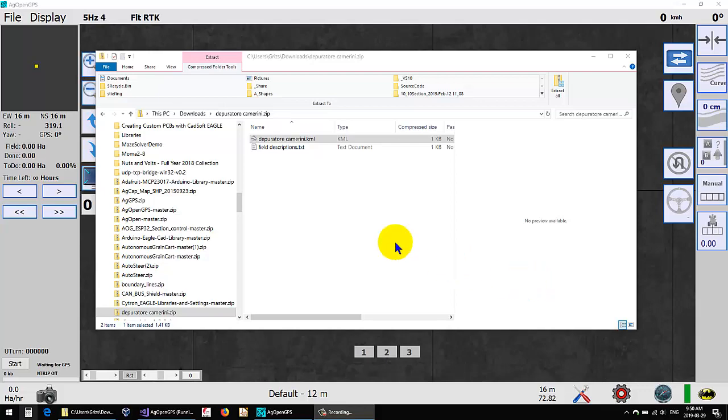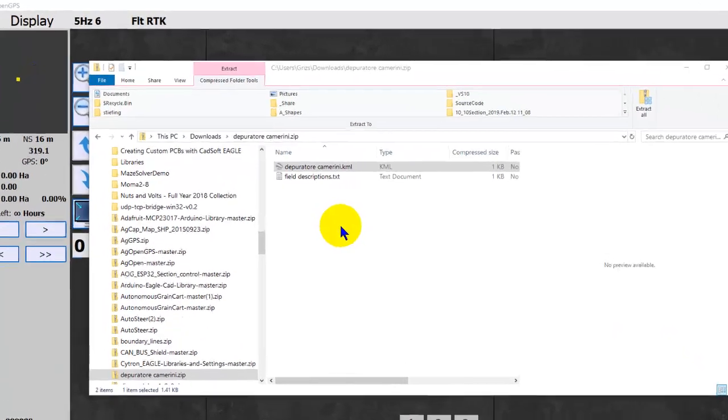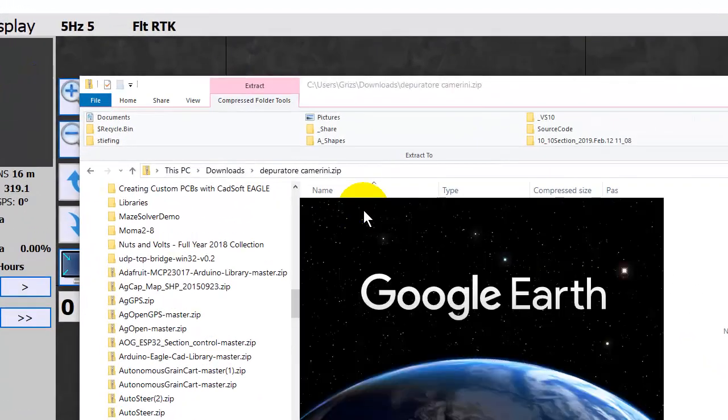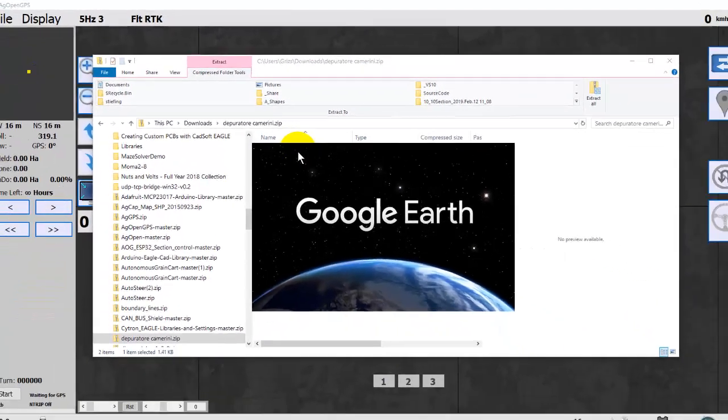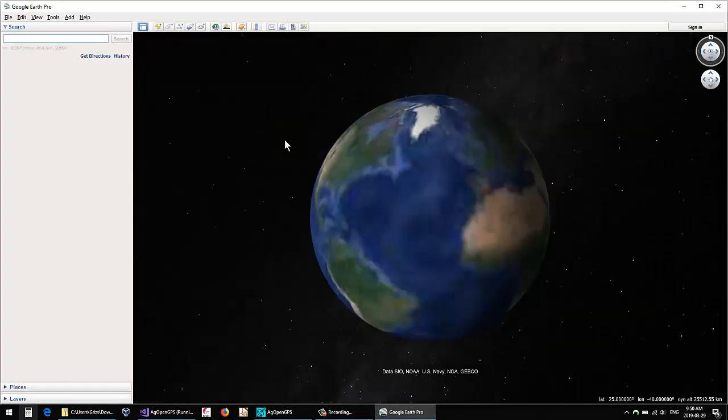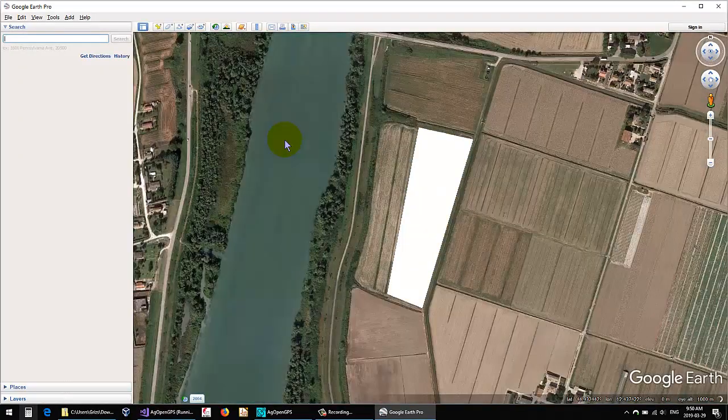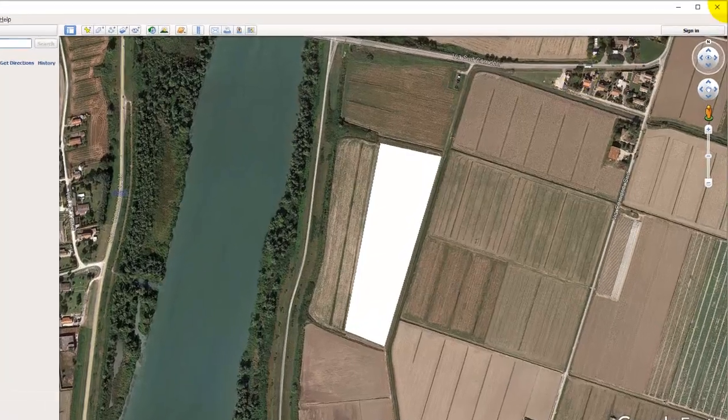All right, so I downloaded the zip file from that field, testing that KML. And if we run that KML in Google Earth, it works just fine.